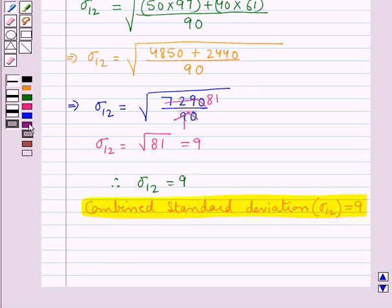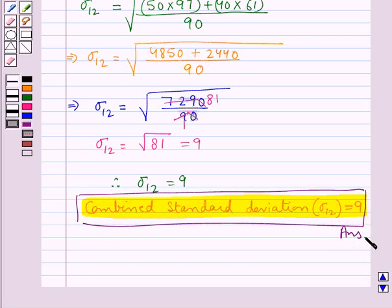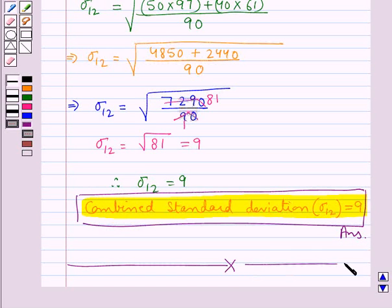So this is our final answer. This completes the session. Hope you have understood the solution of this question.